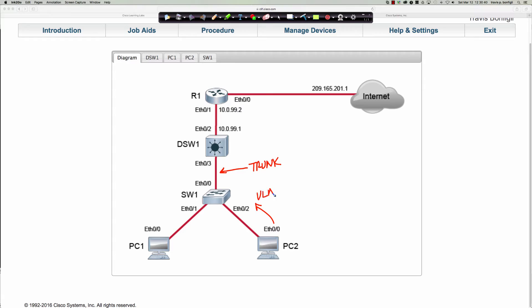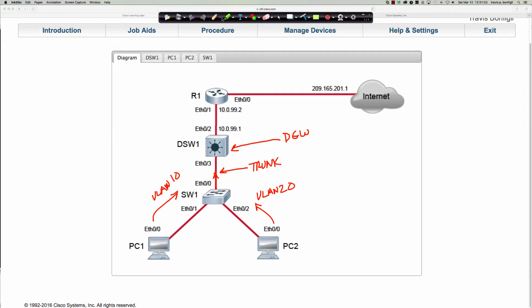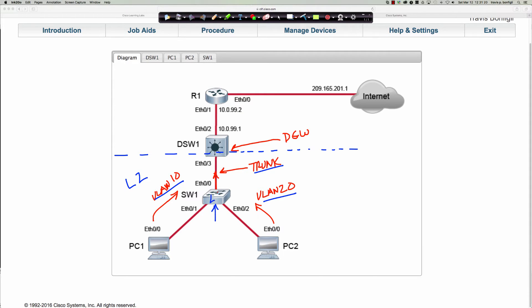When VLAN 20 traffic comes in one direction and VLAN 10 traffic in the other, that traffic transits this trunk to reach its default gateways. What we're creating here — and you'll hear this term often — is your layer 2 / layer 3 boundary. All of these constructs — the trunk, the VLANs, the switches — are all layer 2. Remember, a trunk is a layer 2 construct; it is not layer 3.